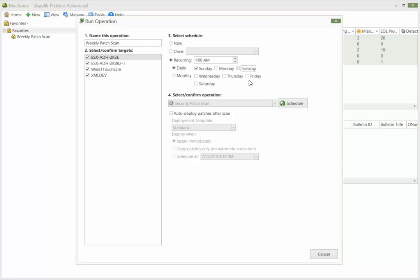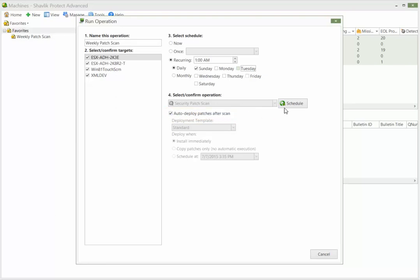If you want the operation to automatically deploy any missing patches it detects during a scan, simply enable the Auto Deploy Patches After Scan checkbox. Doing so creates a completely automated patch scan and deployment operation. And this time, let's finally click Schedule and see what happens.